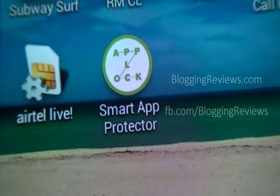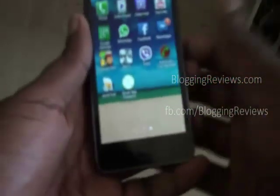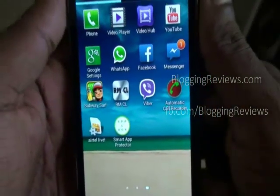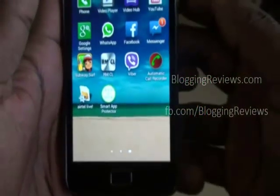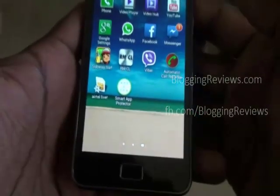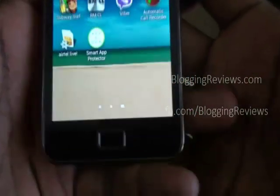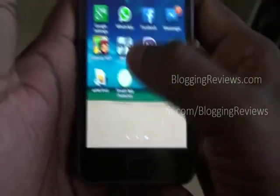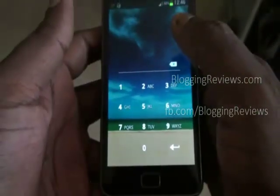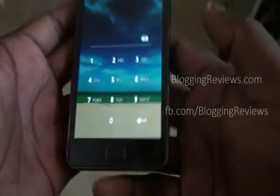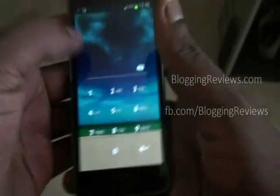Hello guys, and welcome to this application tutorial called Smart App Protector. This is my phone, which is a Samsung Galaxy S2. Right now I'm giving you some tips and tricks about software I use on my phone. One of the best apps I'm using is Smart App Protector, which lets you lock your apps and protect your phone.